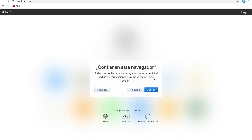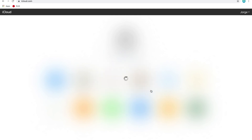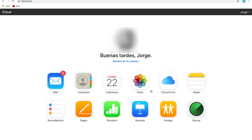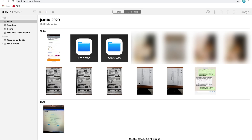The next step is to tell the computer that you trust the browser you're using. Once the verification process is completed you will be able to see all of your iCloud content such as your email, your reminders and of course your photos. Now let's click on Photos. As you will see, all of the photos on your iPhone are backed up here, which means you can easily select them and download them to your computer.